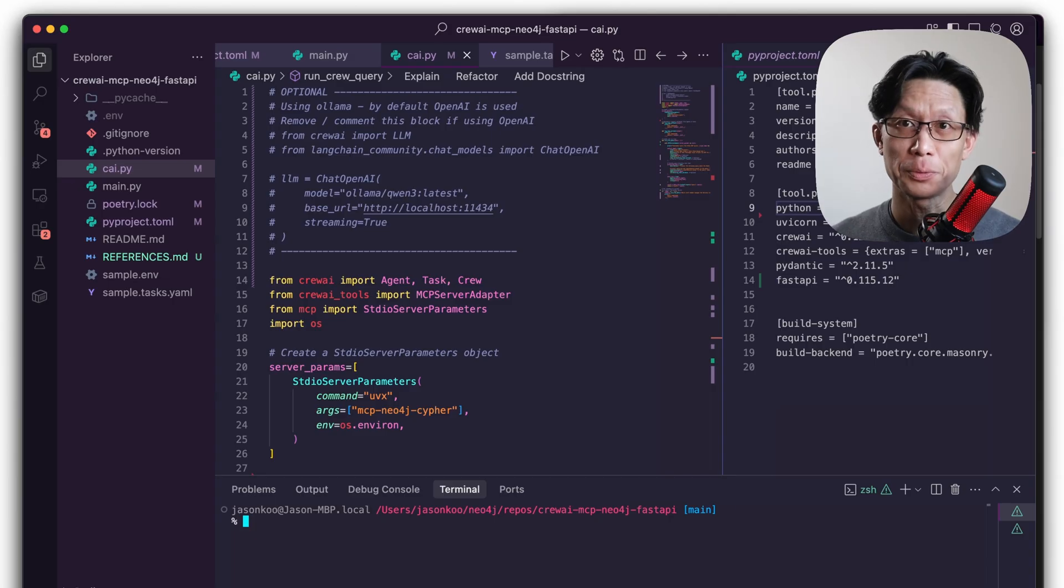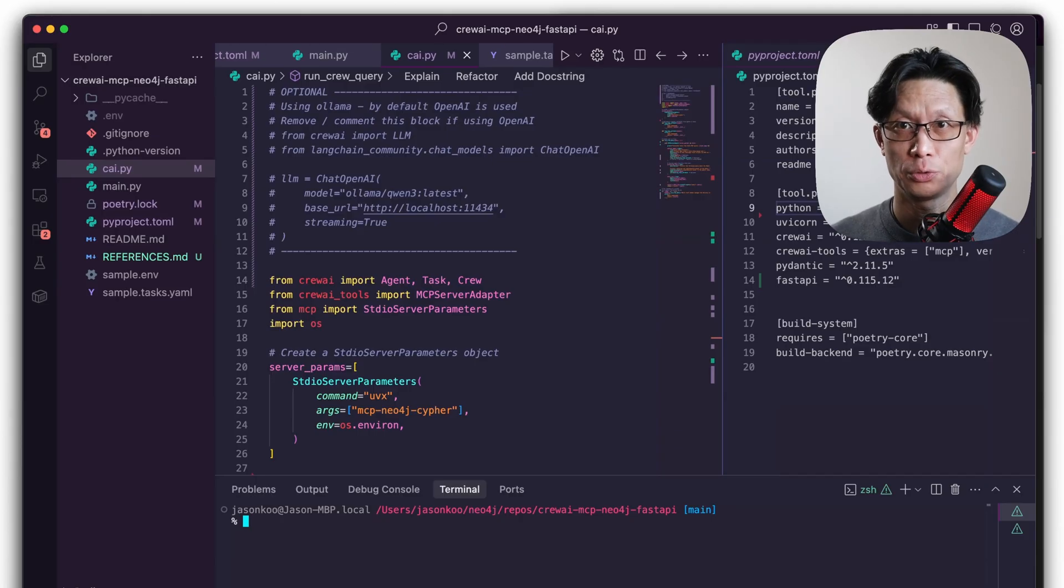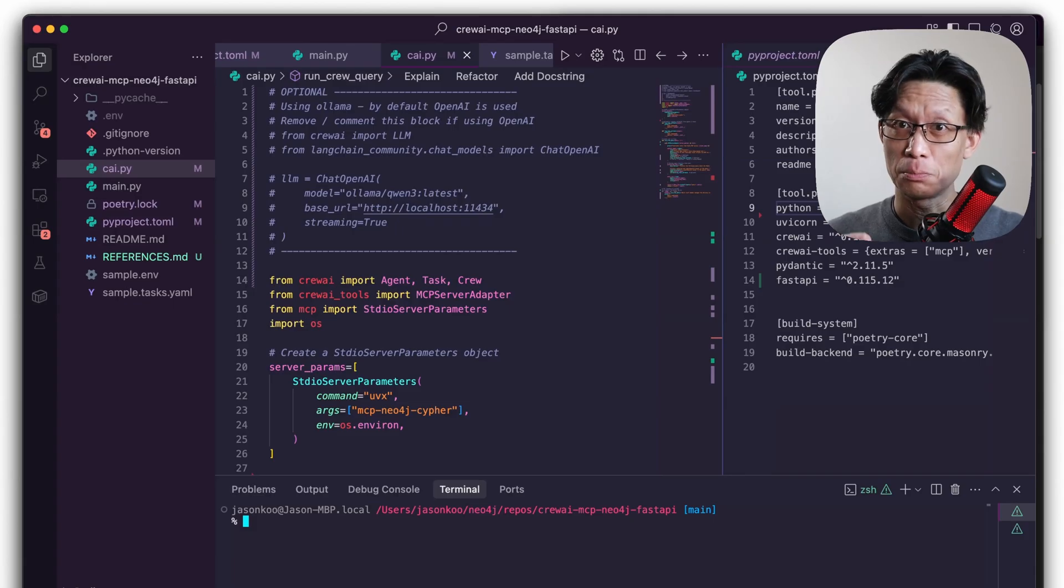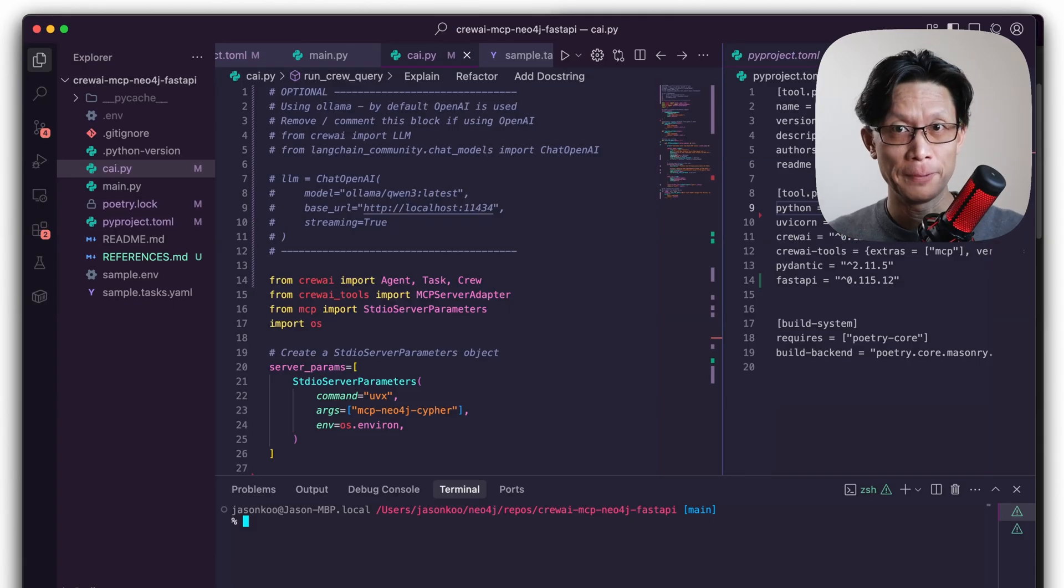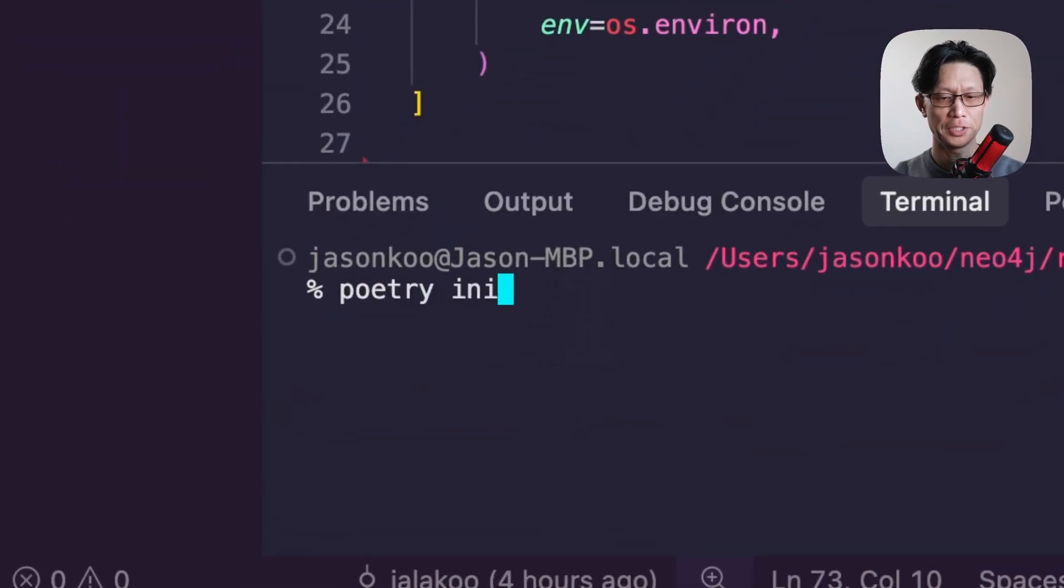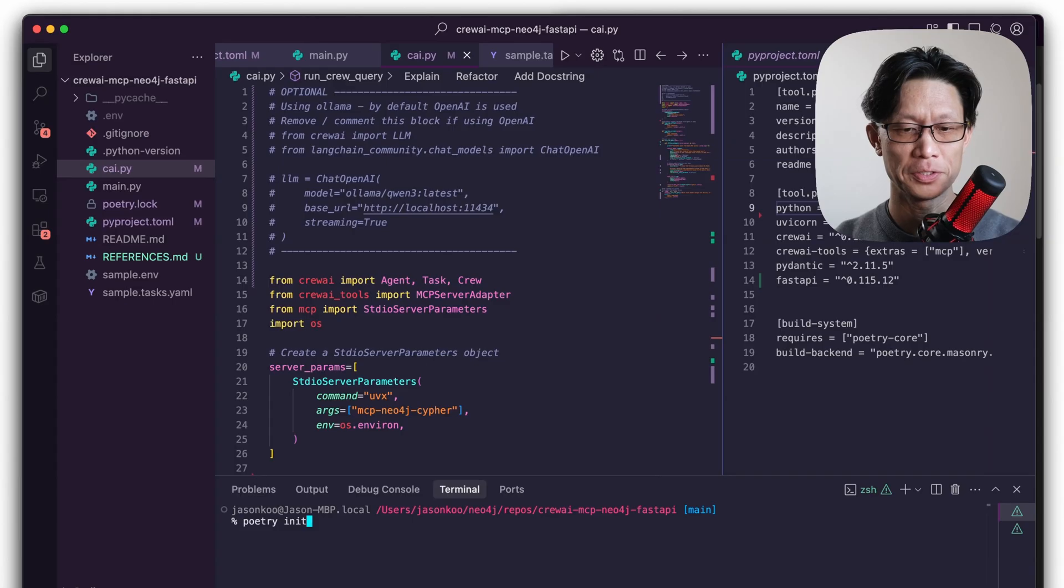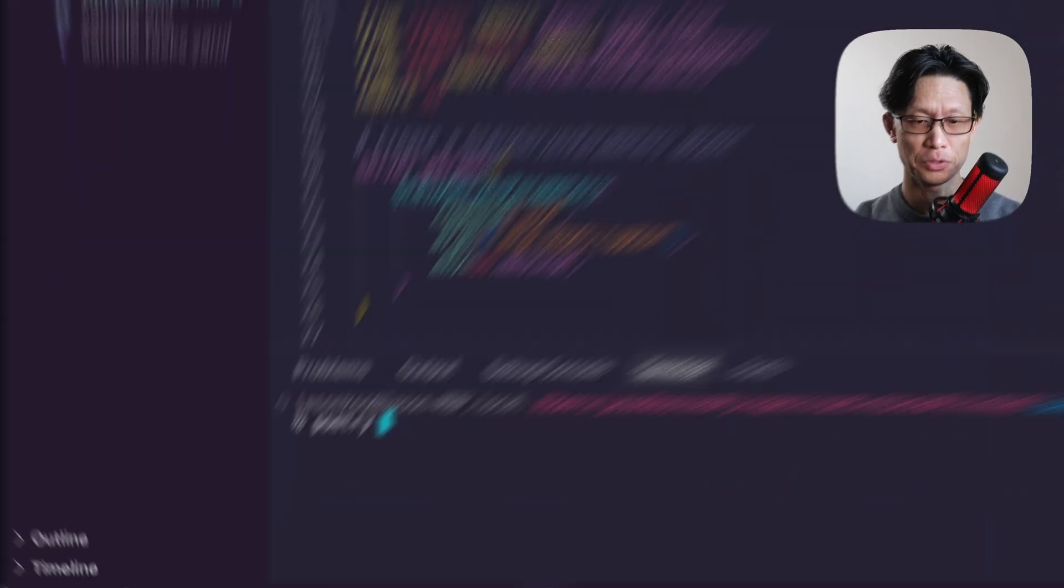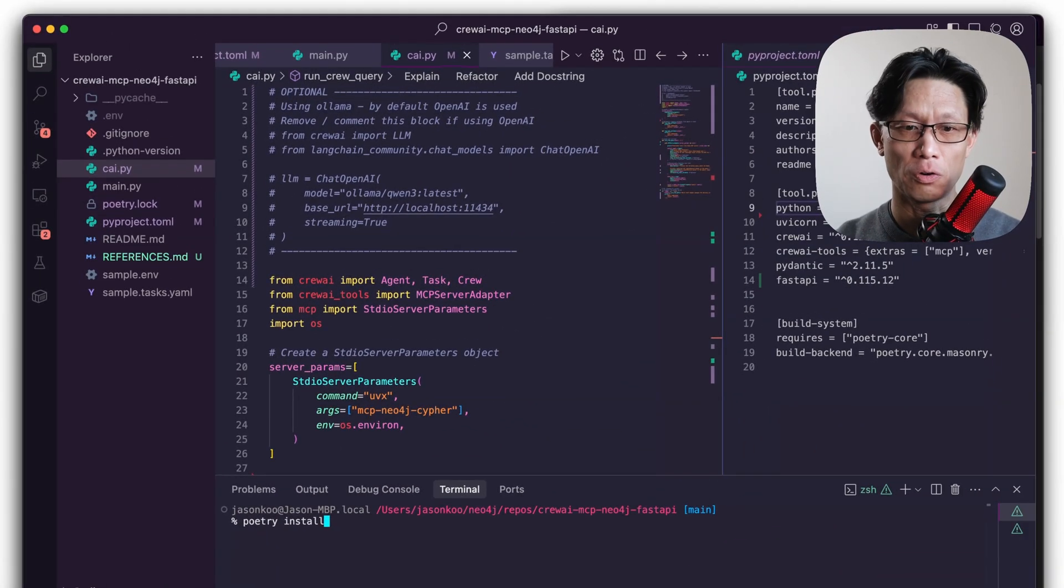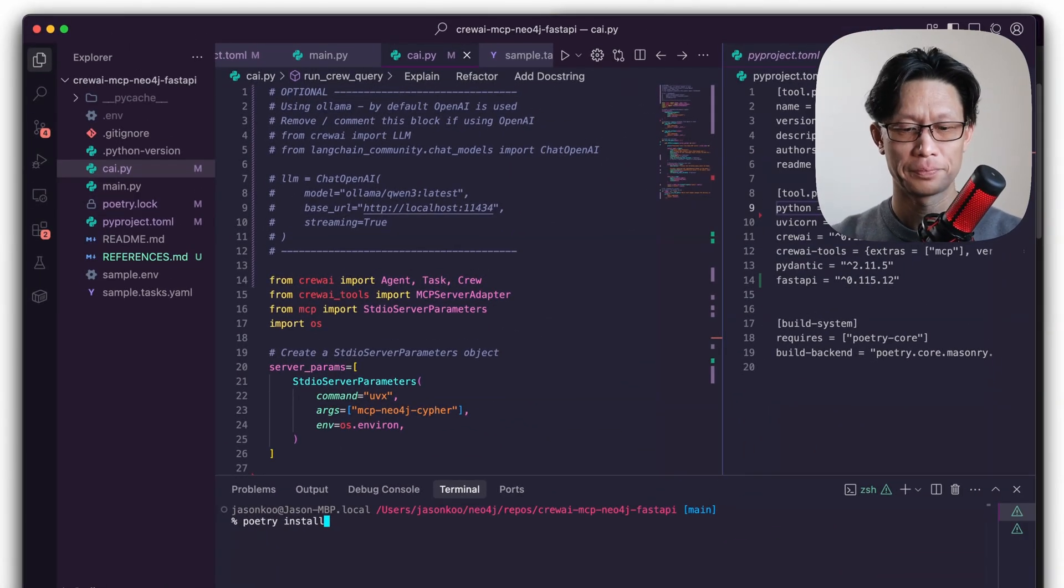And jumping into code, today I'm going to use Poetry as my virtual environment manager, because the cloud service that I want to put this on doesn't yet support UV, but it does support Poetry. So if you're starting from scratch, what you want to do is do Poetry init, but in this demo project I've already done this. So if you were to pull this sample code down, just do Poetry install.